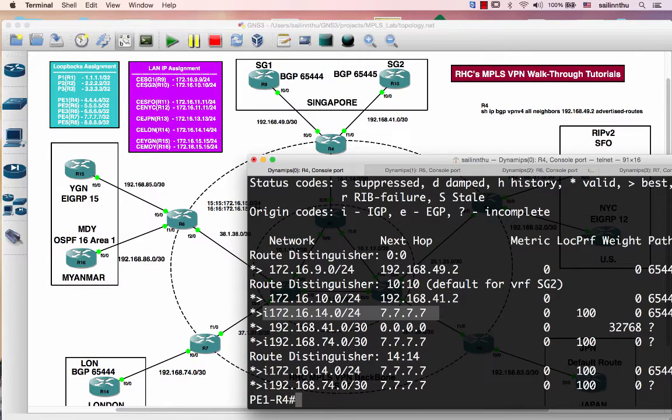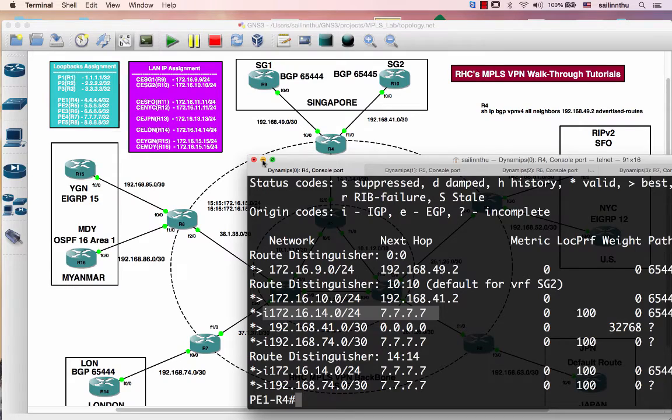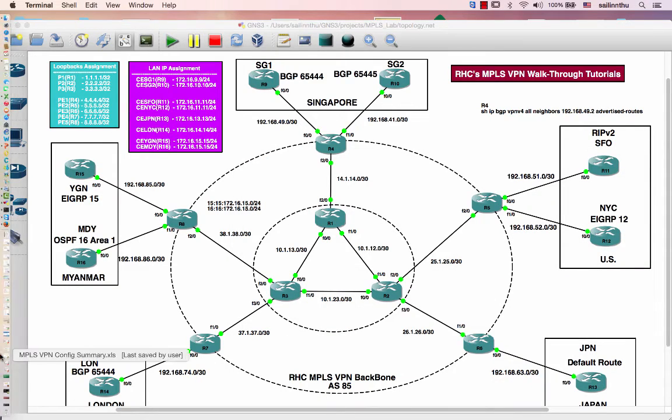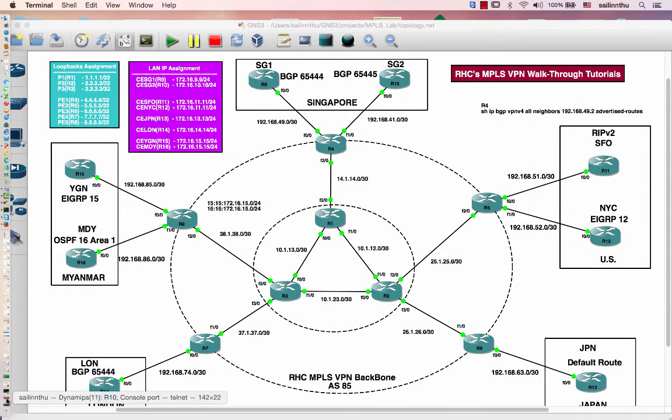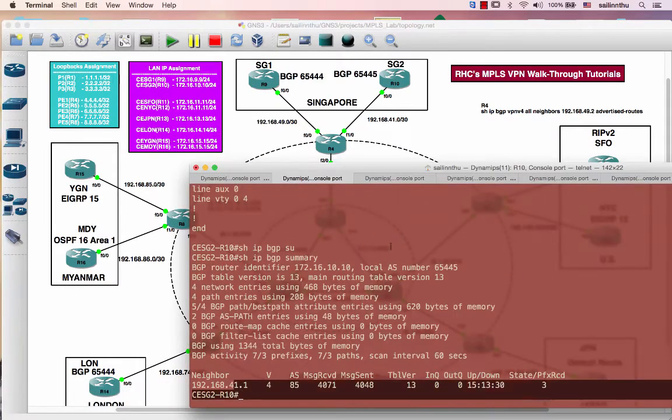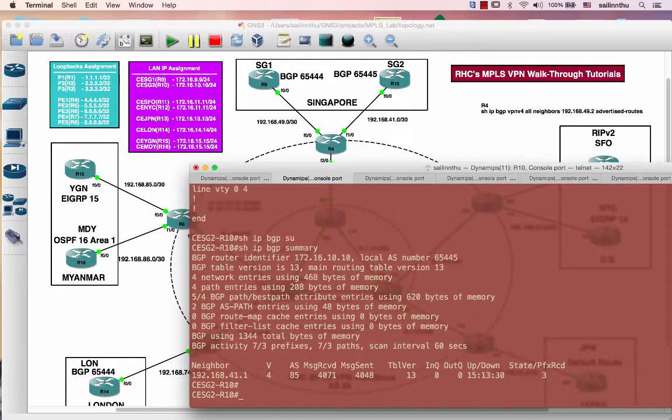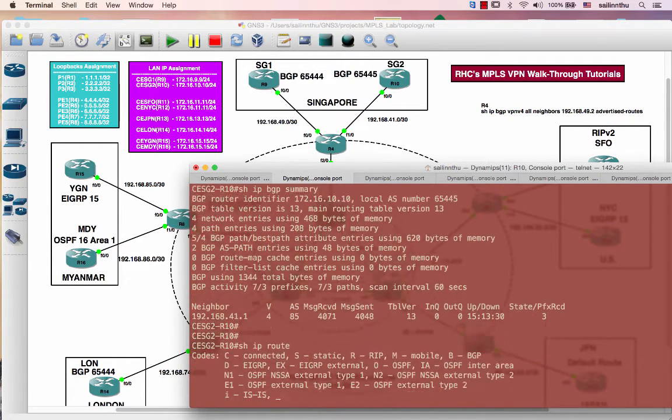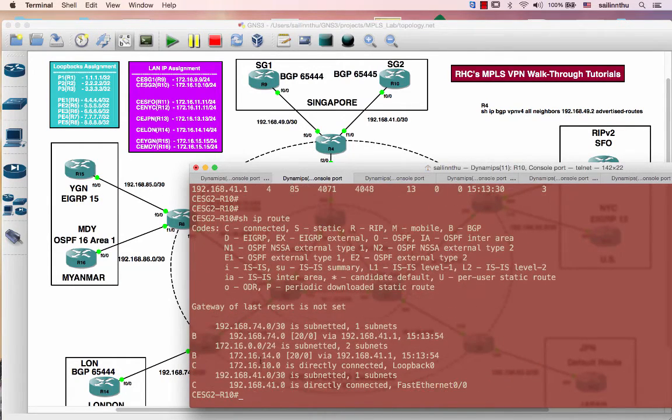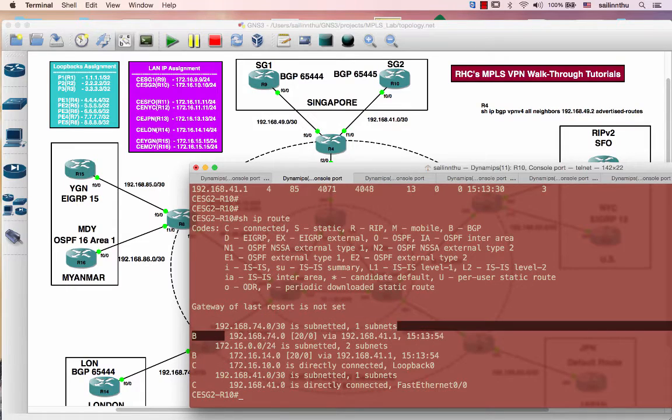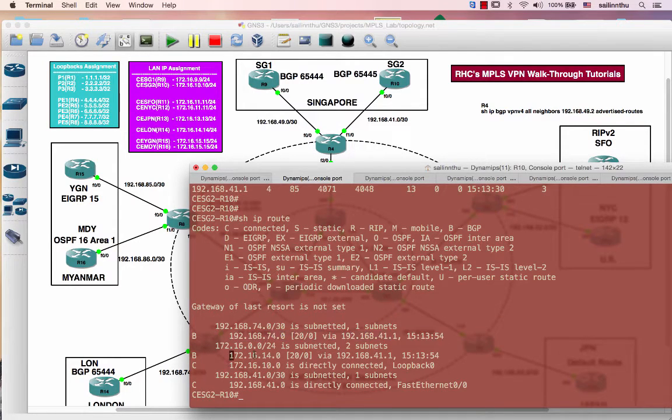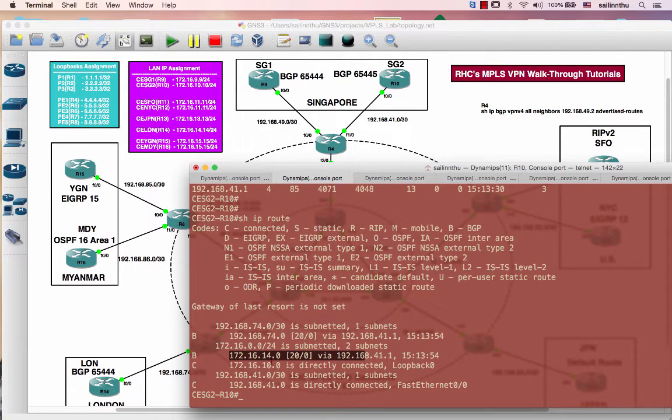Okay, so I already set up all the RD and RT. Now let's verify on Router 10. Show IP route - I got the BGP 192.168.74, which is this guy, and 172.16.14, which is the LAN of London. So I can ping 172.16.14.14. I can ping here and source loopback 0. I can ping as well.